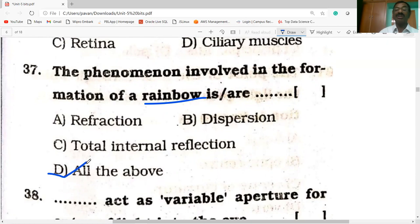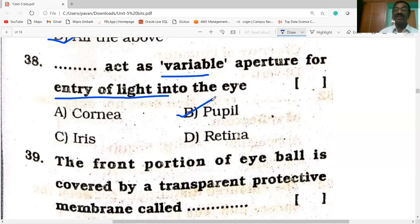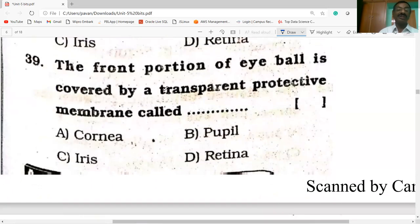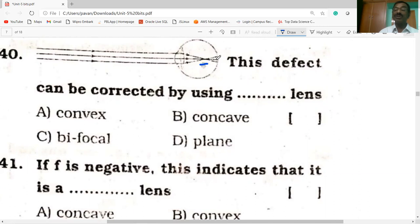All the above phenomena are involved in the formation of rainbow. The pupil acts as a variable aperture for entry of light into the eye lens. The front portion of the eyeball is covered by a transparent protective membrane called the cornea. This defect — myopia — can be corrected by using a concave lens, as the image is formed before the retina.